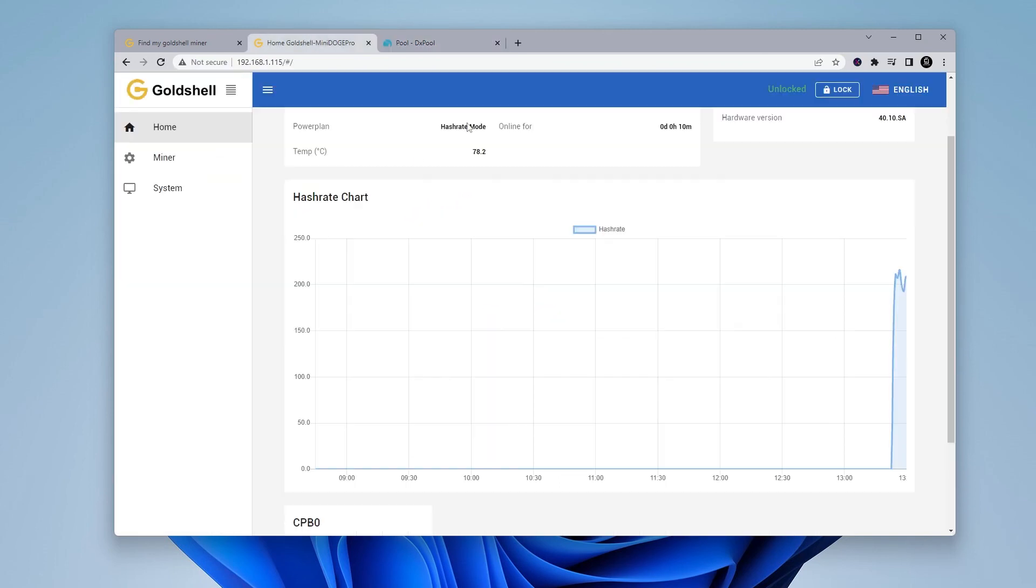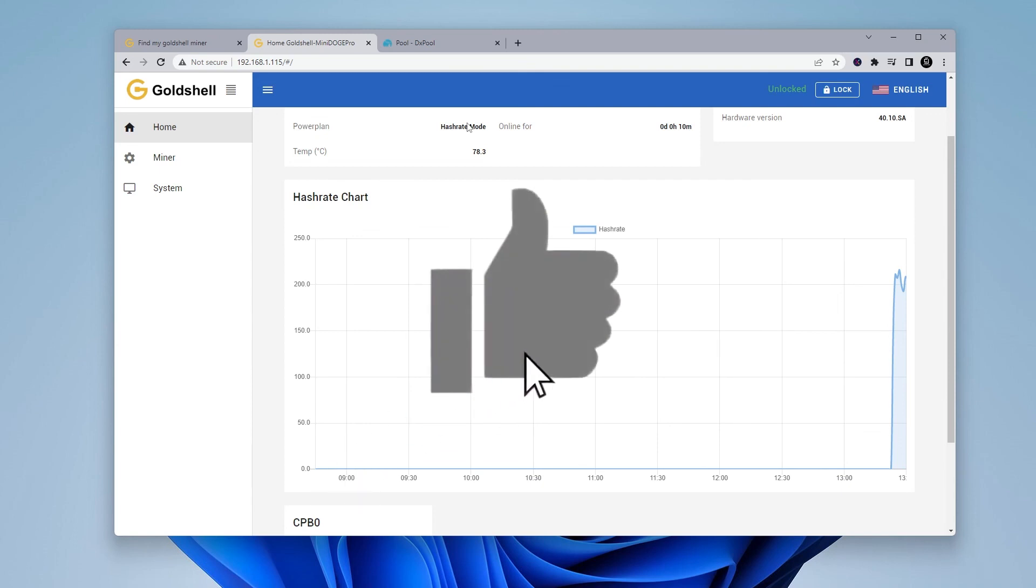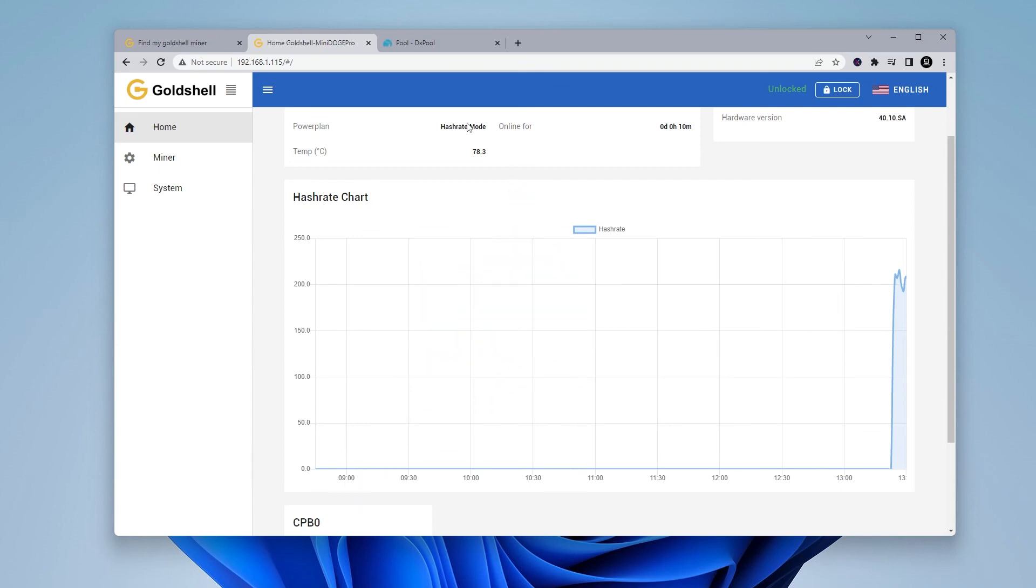That's how you upgrade the firmware on your MiniDoge Pro miner by GoldShell. If you have any questions, you can go ahead and put them in the comments below. If you found this video useful, please smash that like button, consider subscribing to the channel. I have a lot more videos coming out. Thank you for watching. I'll catch you on the next one.